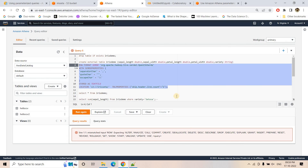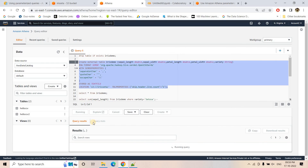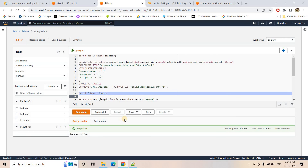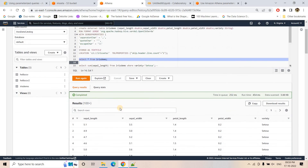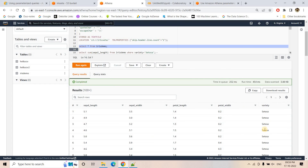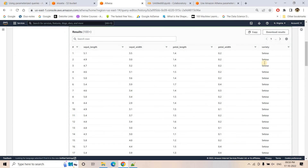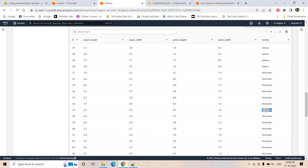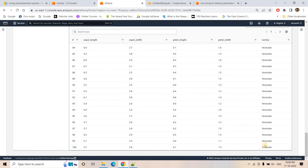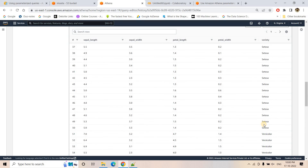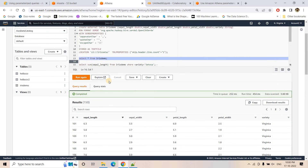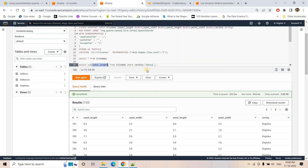After executing the CREATE TABLE query successfully, a SELECT * FROM iris_demo shows the data: sepal length, sepal width, petal length, petal width, and variety. Scrolling through, we can see the variety class includes setosa, versicolor, and virginica records.